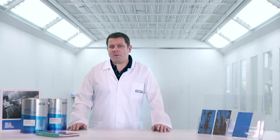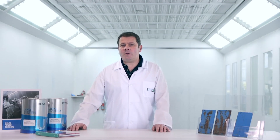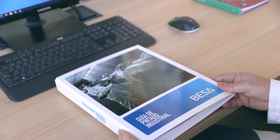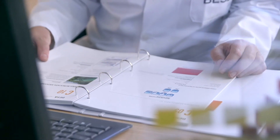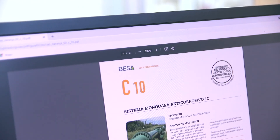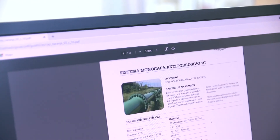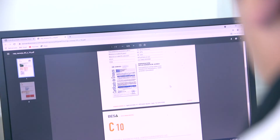As a first step, we recommend using a painting system with products that ensure high durability and resistance. At BESA, we have a large number of painting systems that meet all the categories we have discussed.